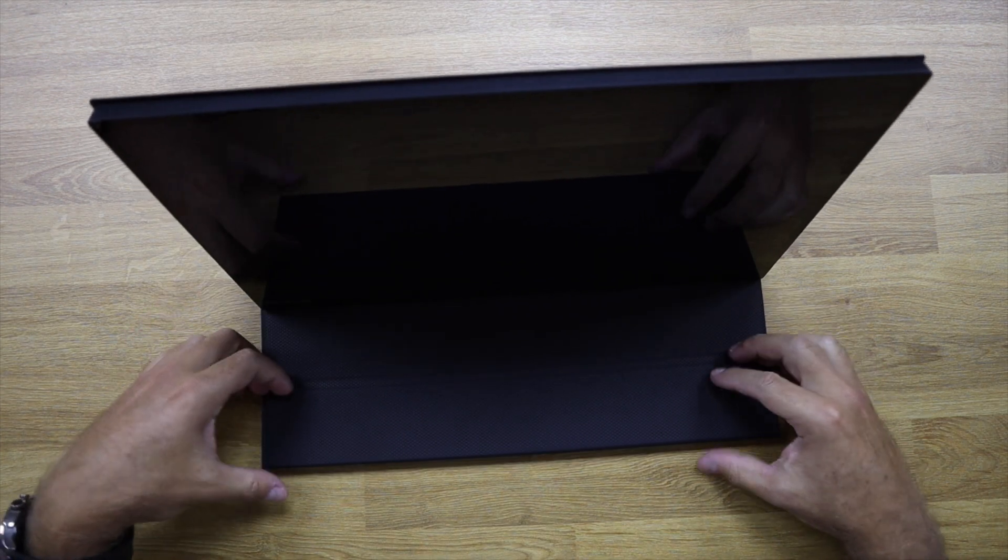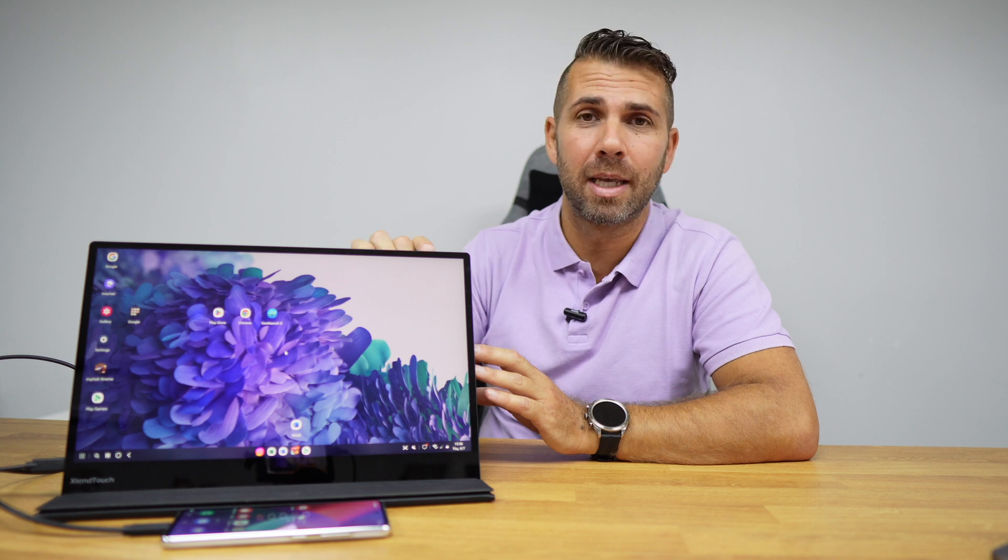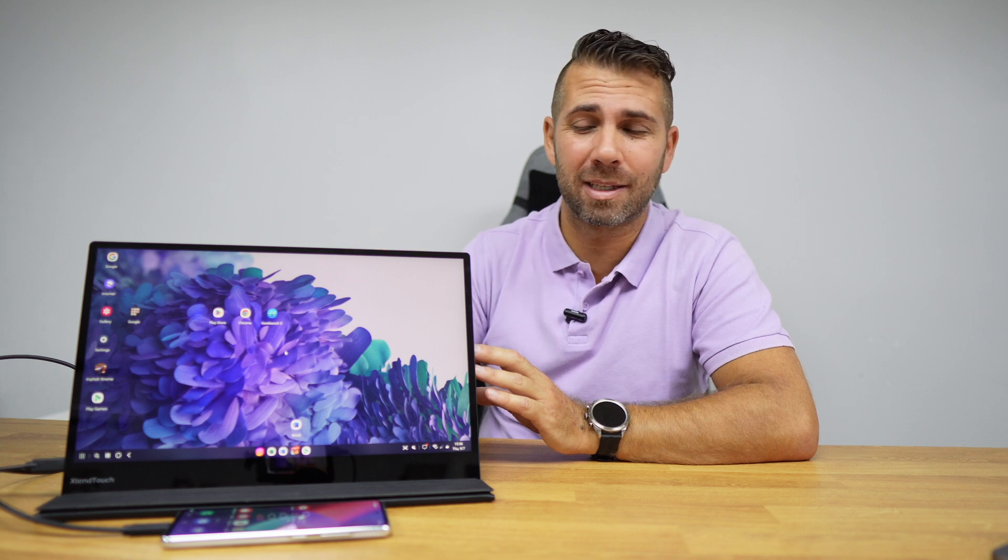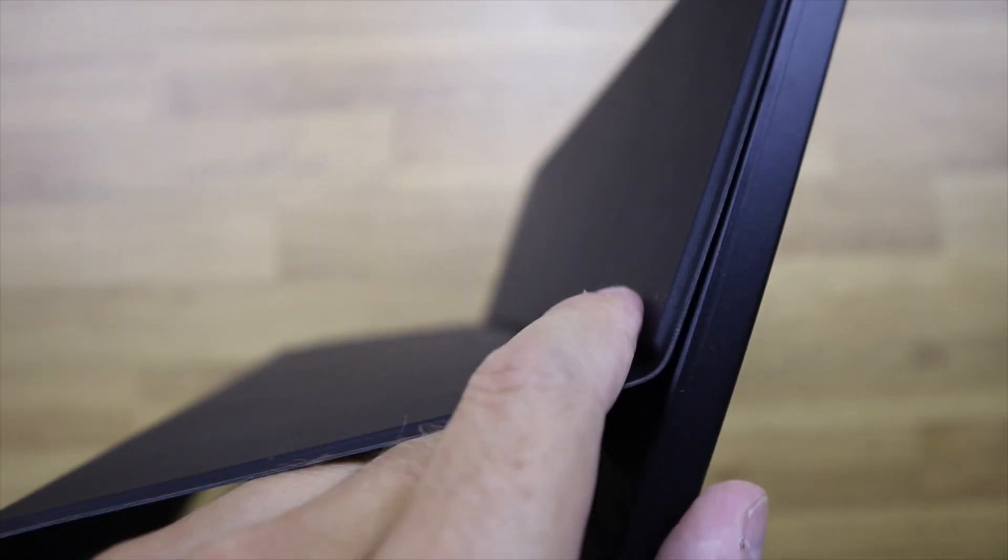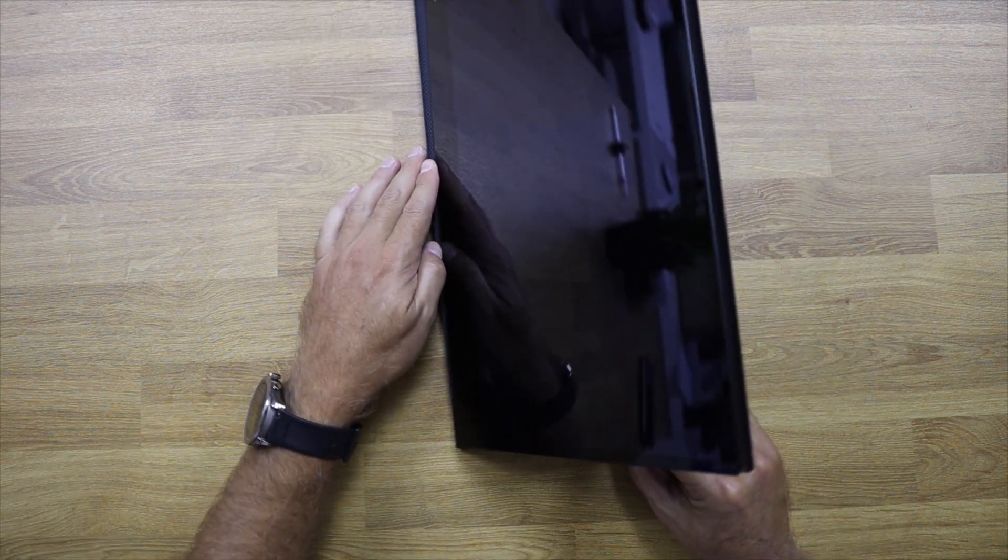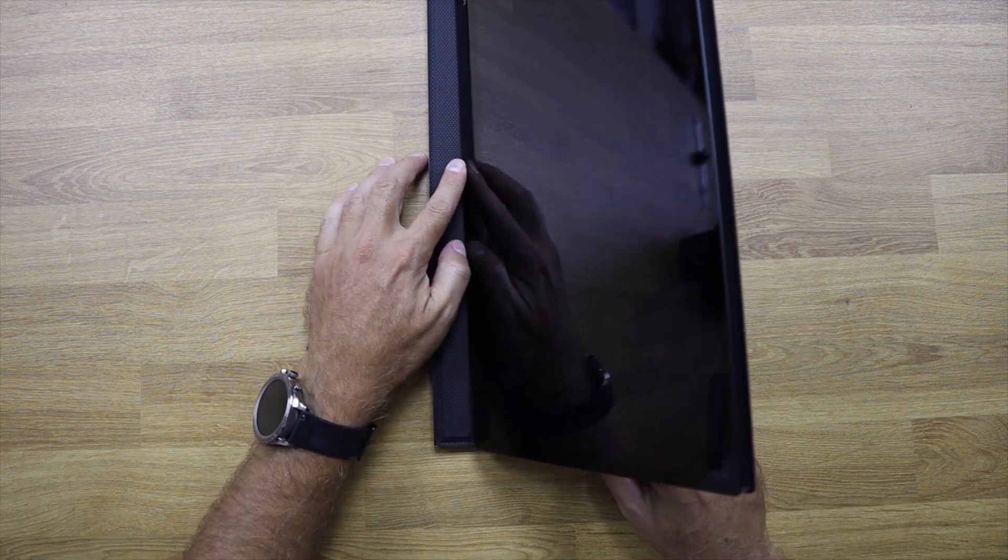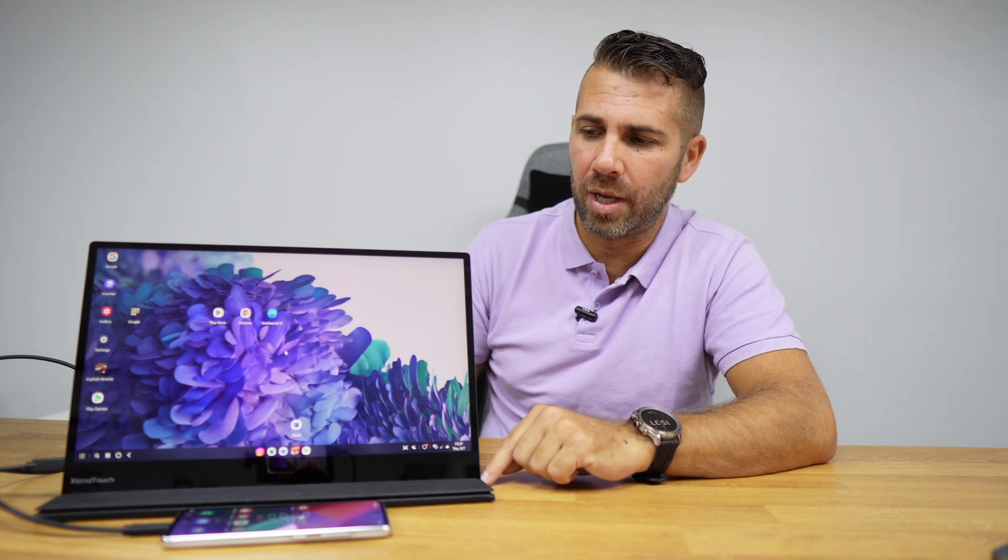The cover itself weighs half a kilo and it's magnetic, and the magnet is really strong. Besides that, it also offers a lot of protection. The only limitation I found on the cover is the angles that we can put the display.